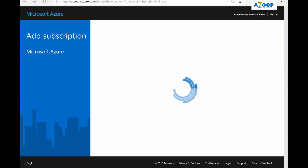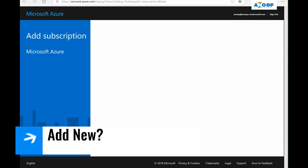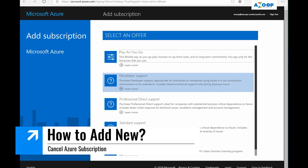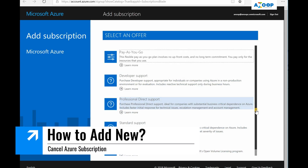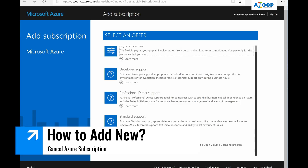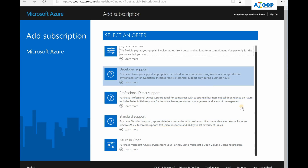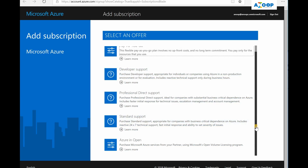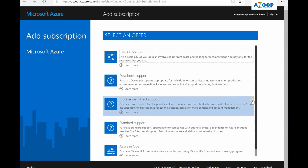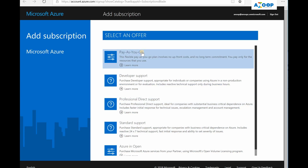If you want to add a new subscription you can add those. These are the options: Pay-As-You-Go, Developer Support, Professional Direct Support. I selected Pay-As-You-Go support, and I have a different post which explains how to get a trial subscription.